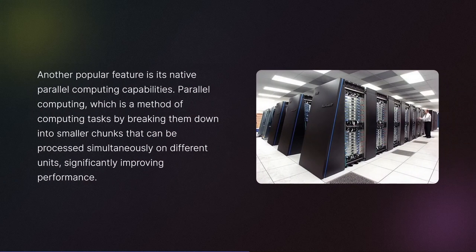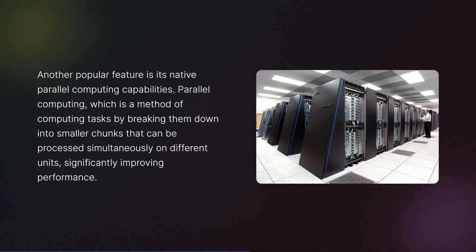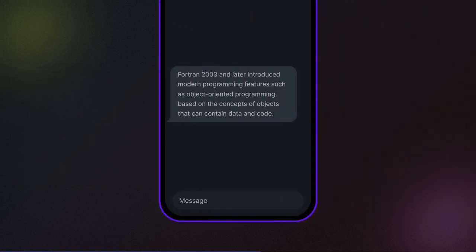Another popular feature is its native parallel computing capabilities. Parallel computing, which is a method of computing tasks by breaking them down into smaller chunks that can be processed simultaneously on different units, significantly improving performance.